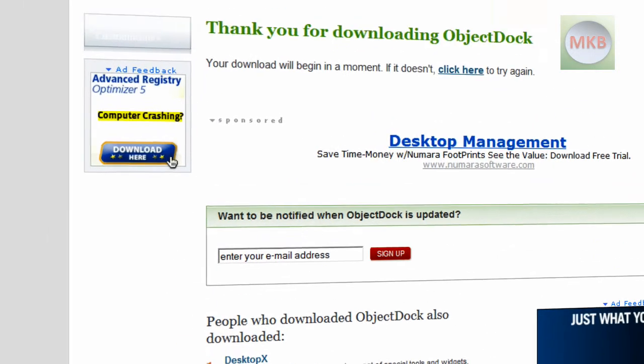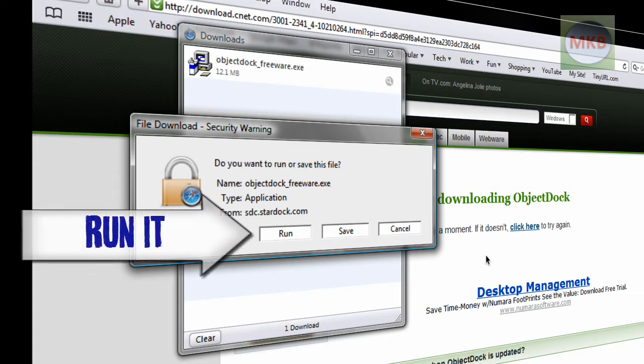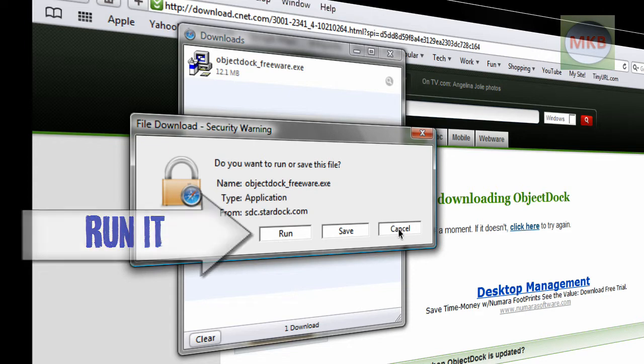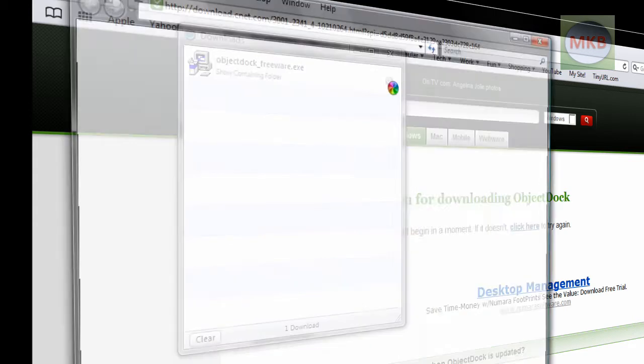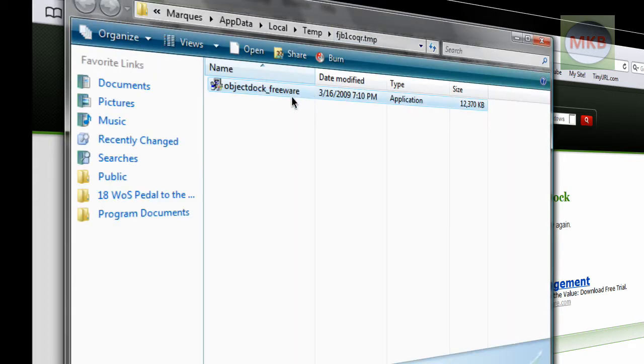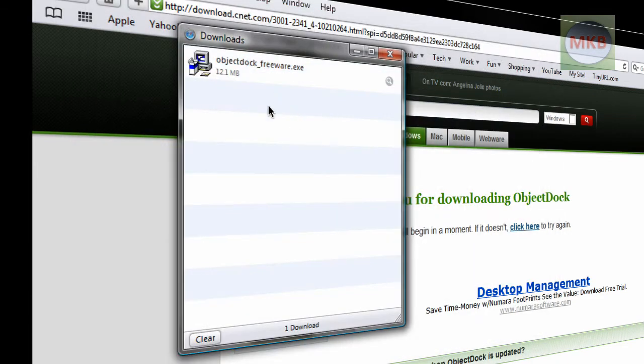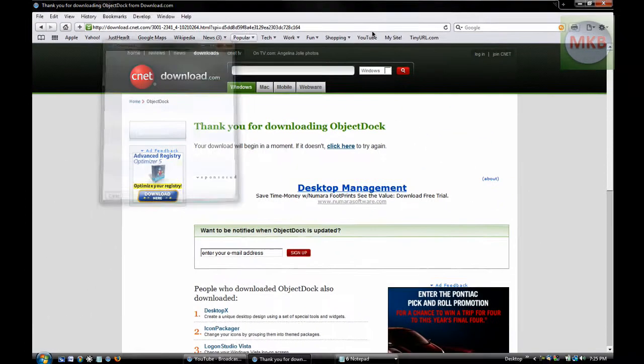And it'll actually instantly begin your download. Now I'm not going to go through the installation process, number one because I already have it, and number two because this is a very simple installation process. So I'll hit cancel. But if you do want it, just go ahead and hit run. If you didn't hit run, if you hit save, it'll save it to a place like on your desktop. Just go ahead and double click it, allow UAC to pop up, and finish with your installation.